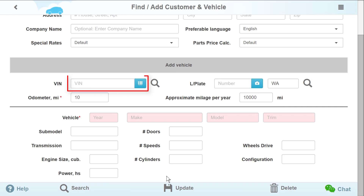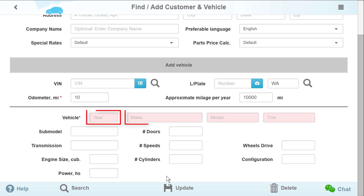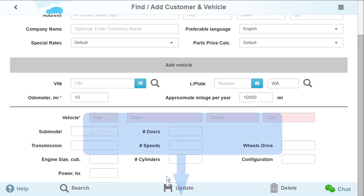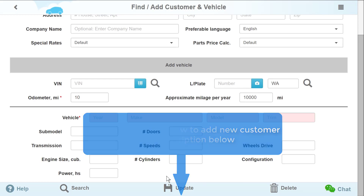Add a vehicle using a VIN code, license plate, or enter data manually: Year, Make, Model, and Trim. Select Configurations and press Update. The following link will provide you with detailed guidance.